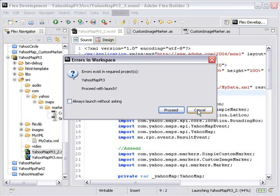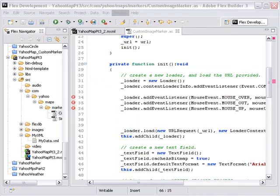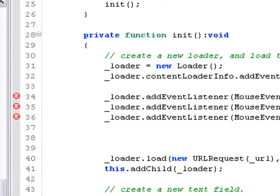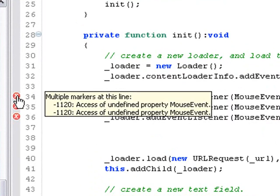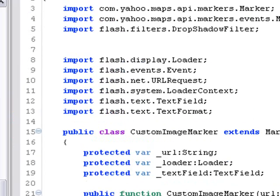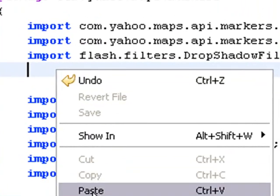And we have an error, so let's go fix that. We're back in the custom marker class and we indeed do have three errors. It says undefined mouse event. So we forgot to import the mouse event package. Let's go back to the import statement and paste in that mouse event package right there. Now let's run the program.